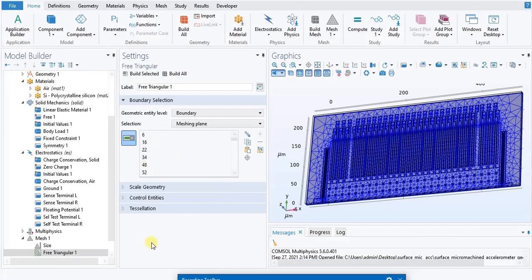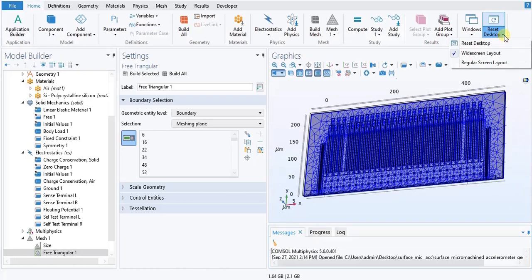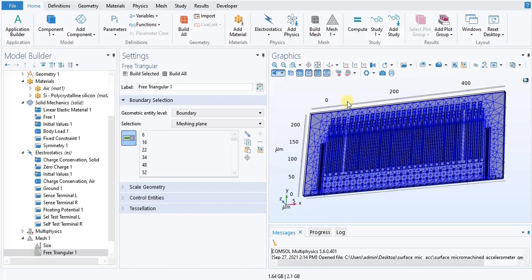We have built all. We can see that there is fine meshing happening in the geometry that is available in the graphics window. I just restored this window by clicking on Reset Desktop in the home tab. The build has happened properly because this is the meshing plane which we selected.